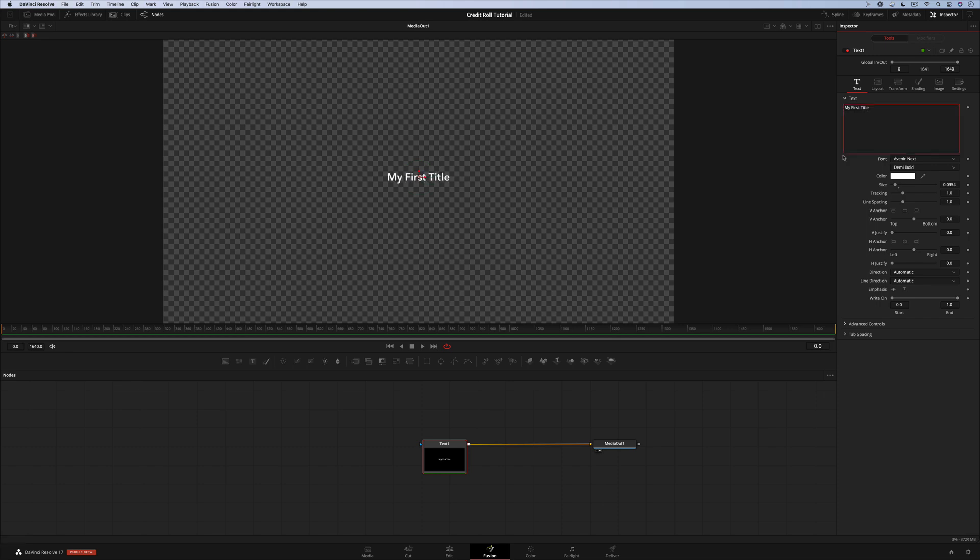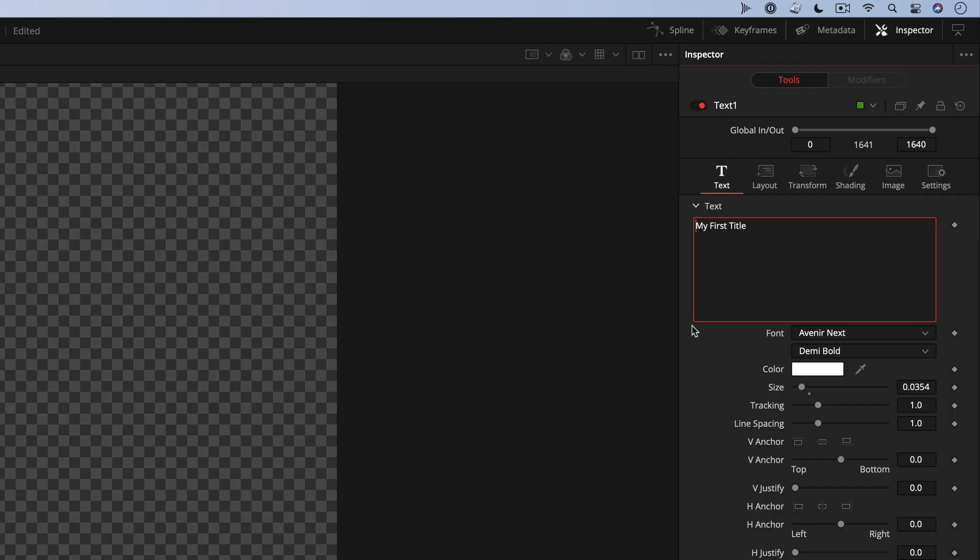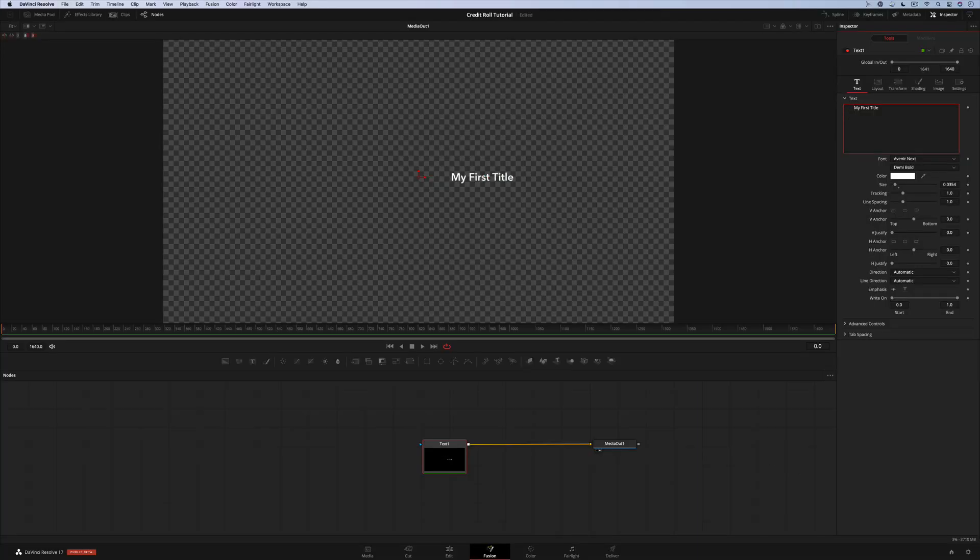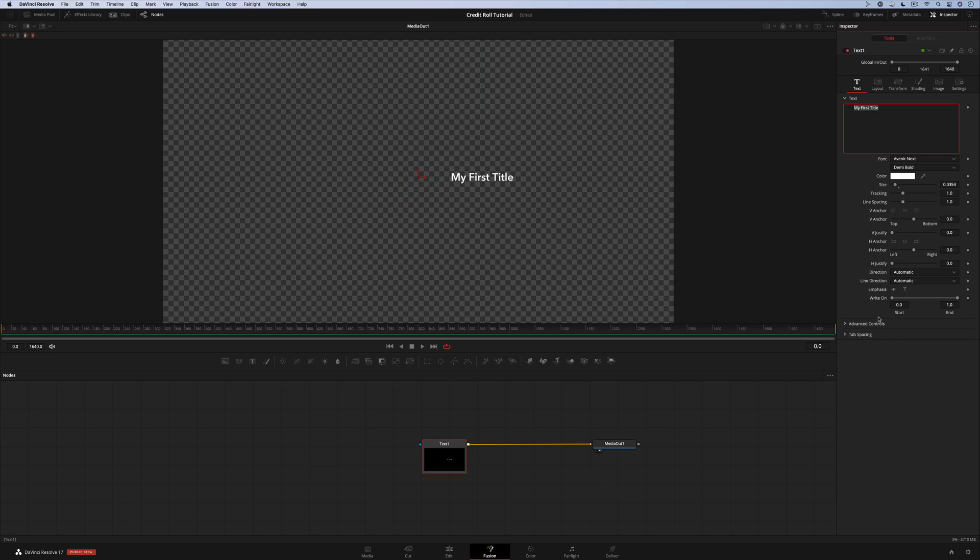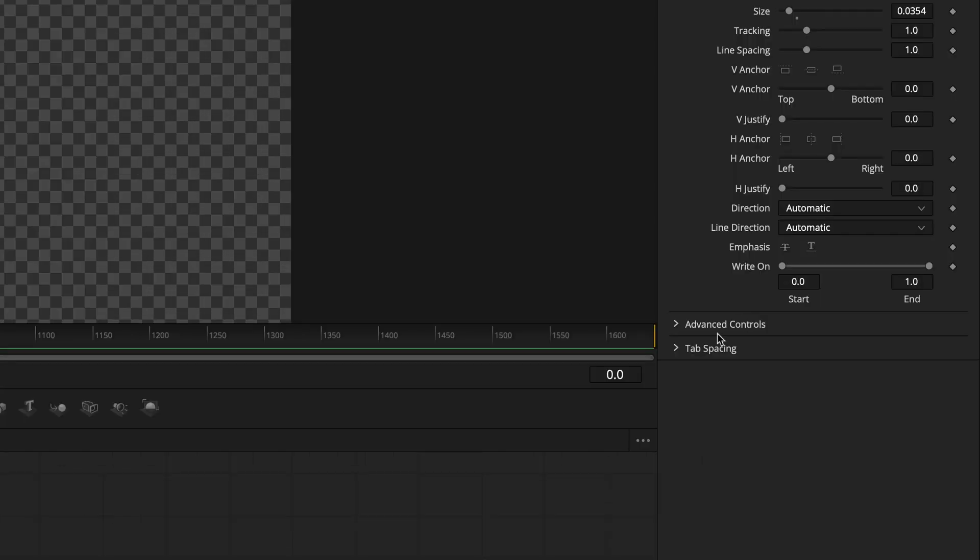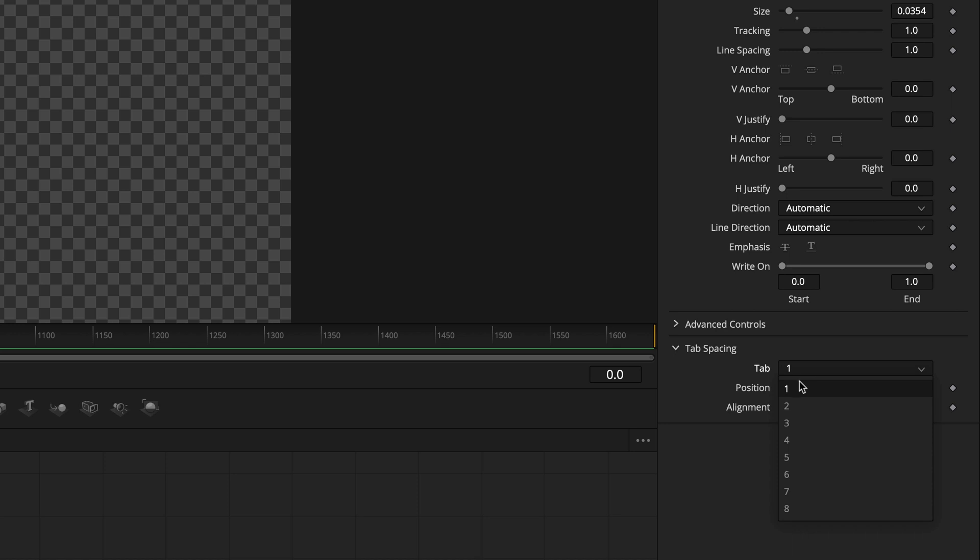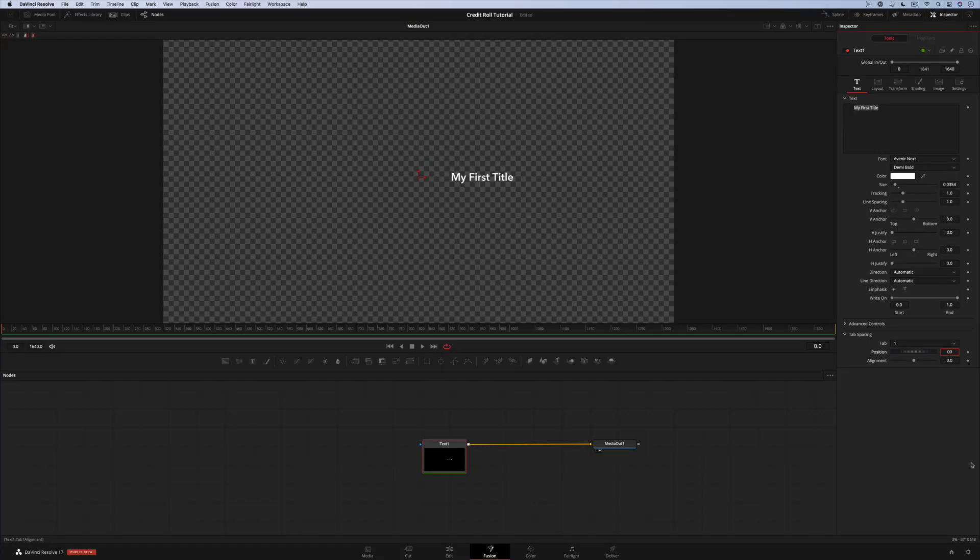The text tool also recognizes tab stops just like any word processor. When you type and press the tab key, the text moves over. Fusion lets you define the horizontal position and alignment of text for each individual tab stop. For example, if I want tab 1 to be centered, I would type 0.0 in this position box and now it's centered.